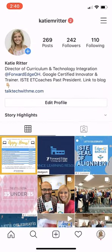Then you'd click Next and walk through the prompts. You can skip all those prompts — it's going to try to prompt you to follow other accounts and invite people to follow you, so you can just skip all of that.